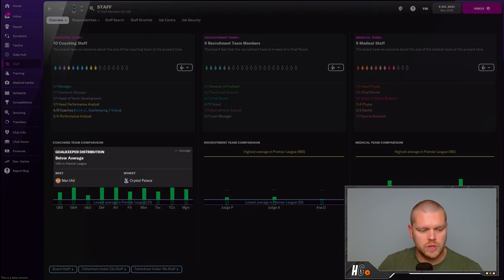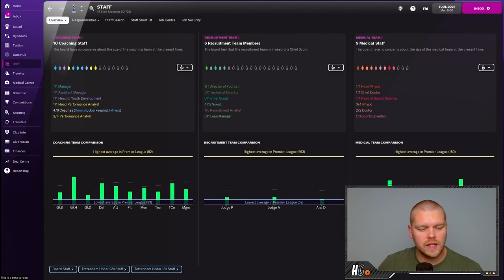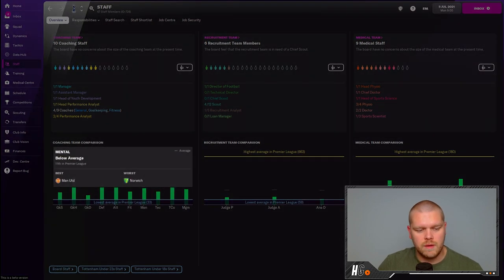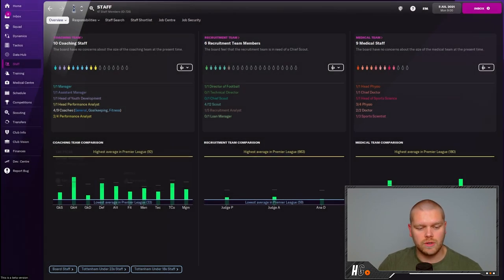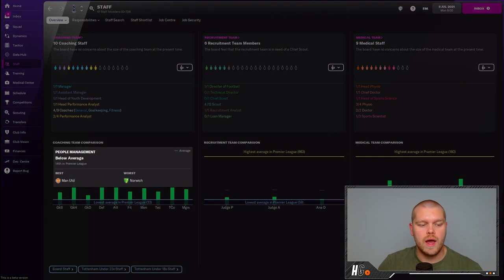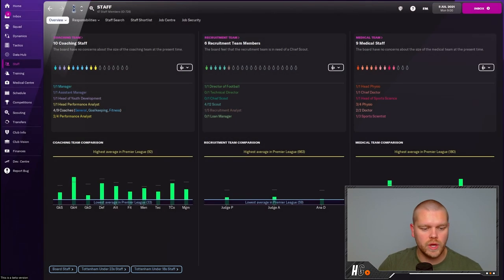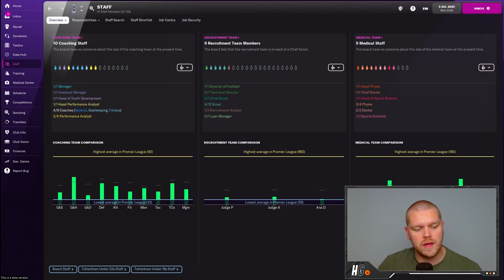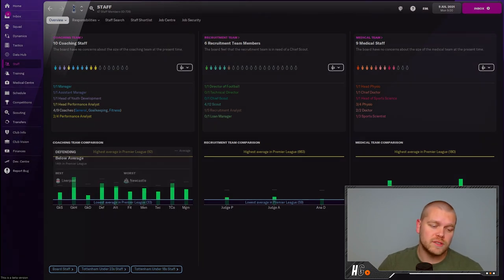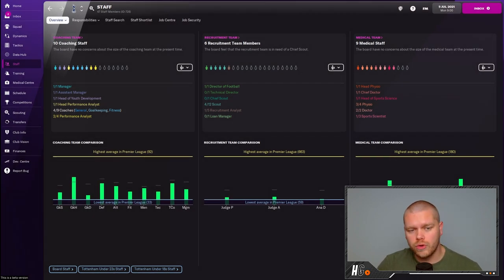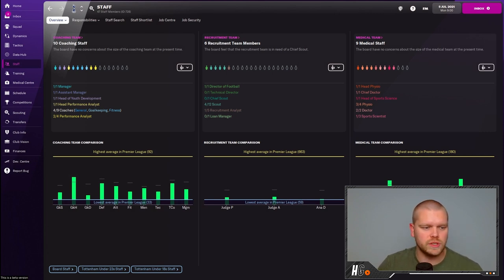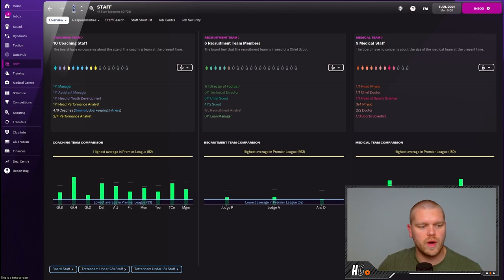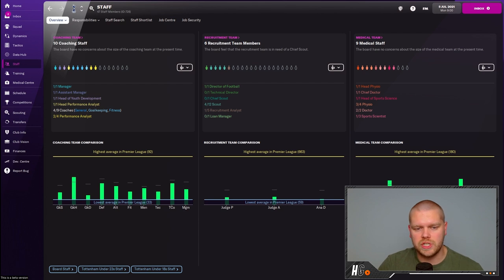These attributes are goalkeeping shot stopping, goalkeeping handling, goalkeeping distribution, defending, attacking, fitness, mental, technical, tactical, and people management. As you can see, we are far and away from the best in any of these categories in terms of coaching. On the recruitment side, we are missing a lot of staff.